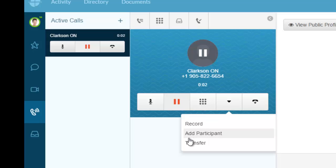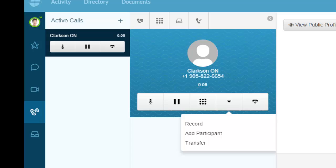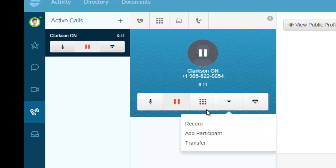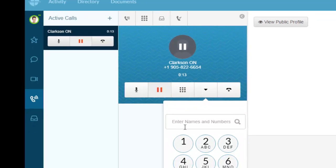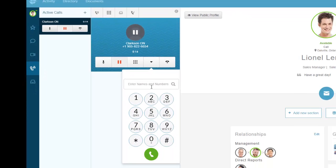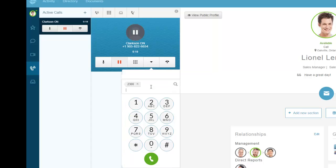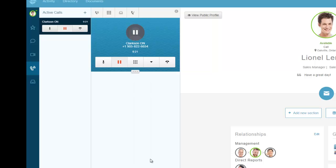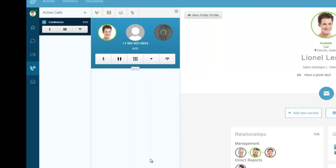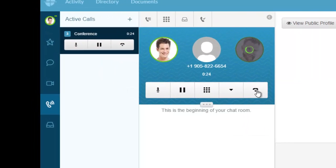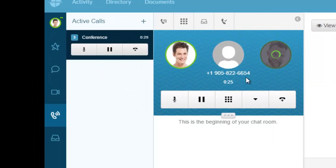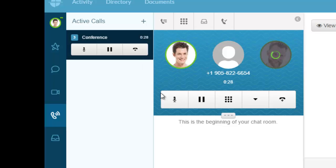I can also transfer the call. Let me take it off hold - you can hear the greeting. Now I'll put it back on hold. I can add a participant to conference someone else in. Extension 2300 - I'll call that extension and it's adding that second caller.